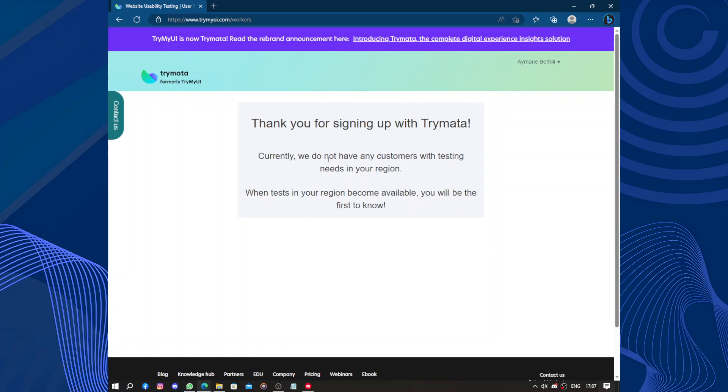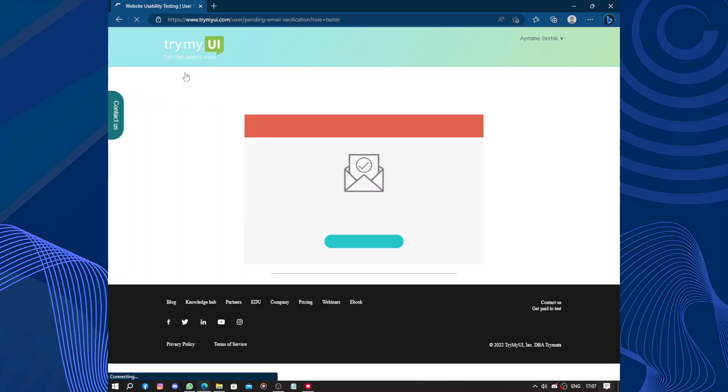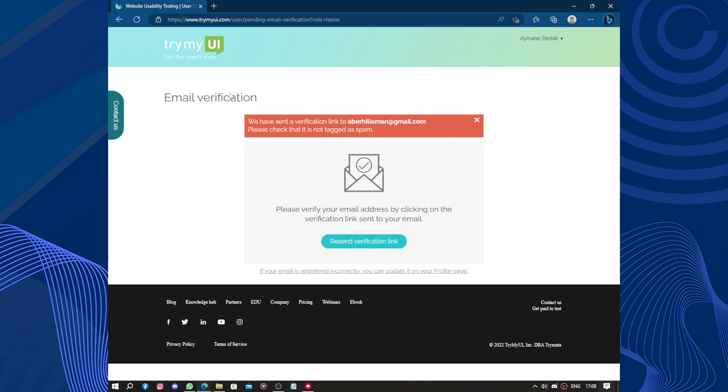Thank you for signing up on Trymata. Currently we do not have any customers with testing needs in your region. Okay, why did I sign up if you don't have any testing needs?